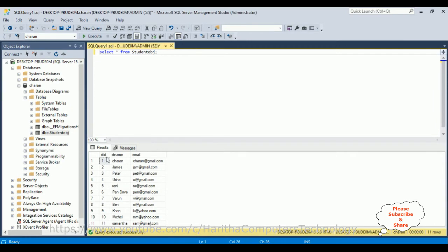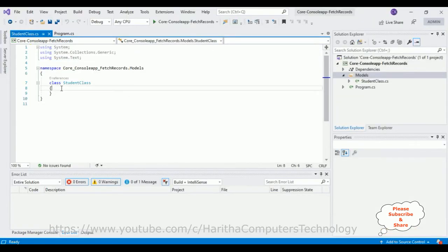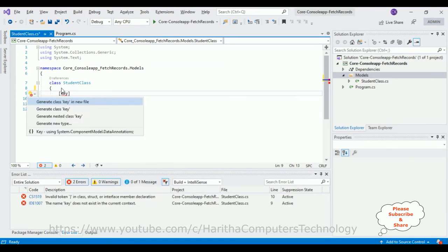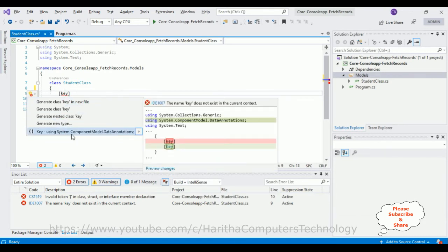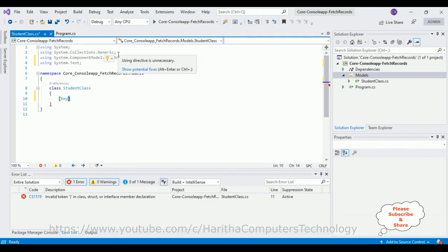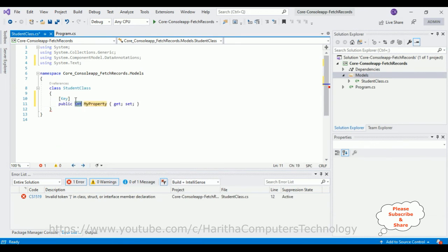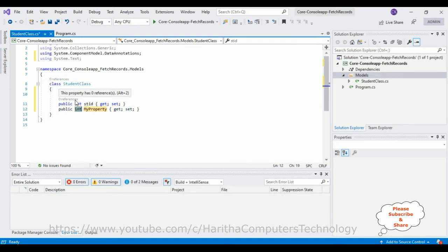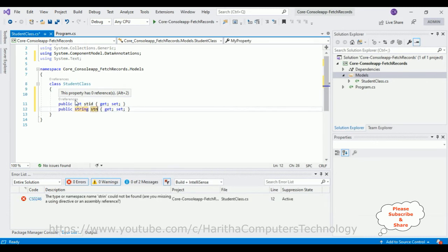In the Student class, I'm defining properties corresponding to the table column names. Let's add the Key attribute — press Alt+Enter. I got some suggestions; we need to add the namespace 'System.ComponentModel.DataAnnotations'. Once we add that namespace, let's create the properties. Type 'prop' and double-tab: the first property is integer type, property name is 'StudentId'. Second property is string type, property name is 'StudentName'.